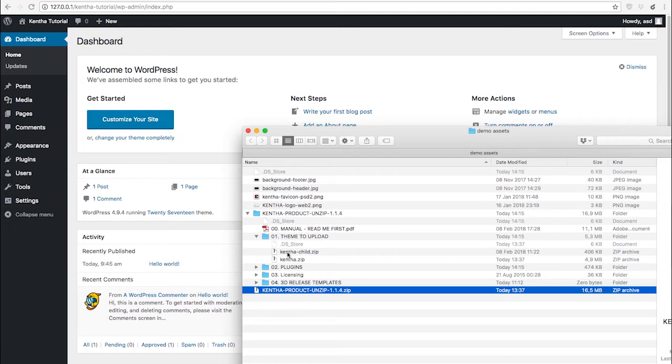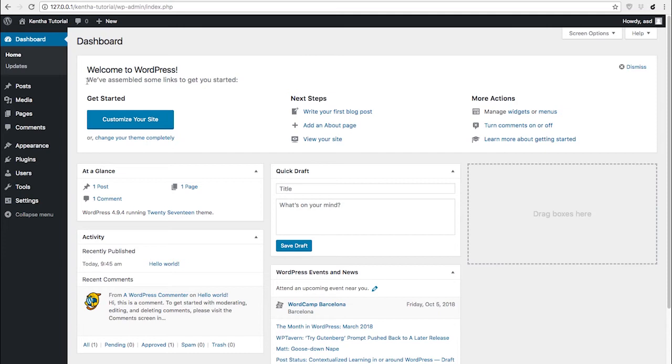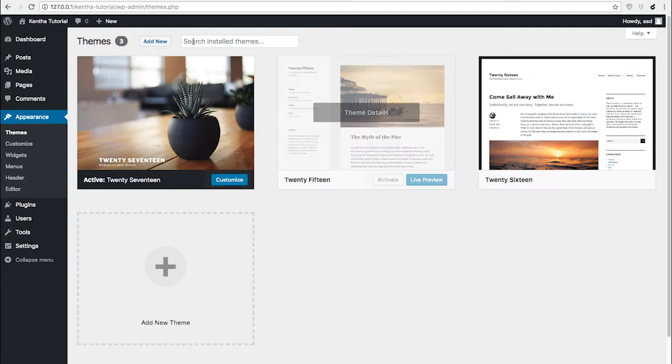This folder contains two zip files: Kenta child and Kenta. Be sure to have the latest WordPress version and at least PHP 7.0.